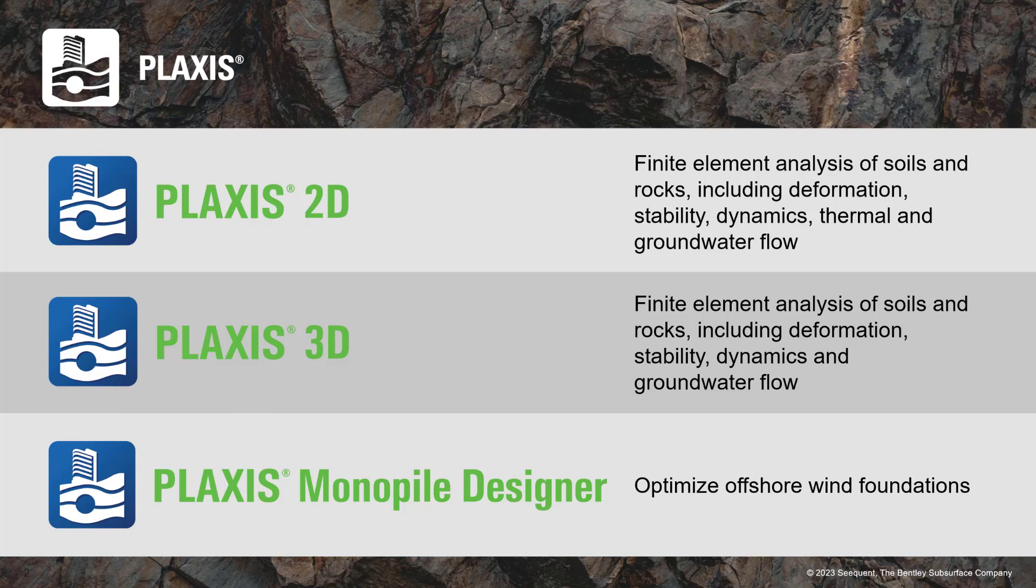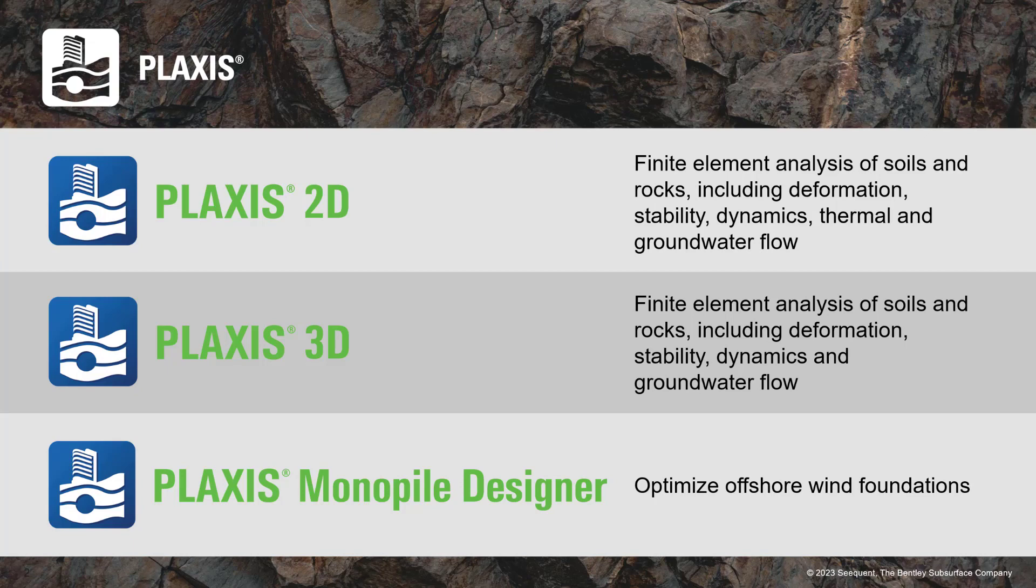Complex analysis for excavations, foundations, tunnels, and other infrastructure projects can be effectively addressed in this software. Furthermore, Plaxis can adequately simulate complex loading histories, dynamic analysis, and liquefaction.